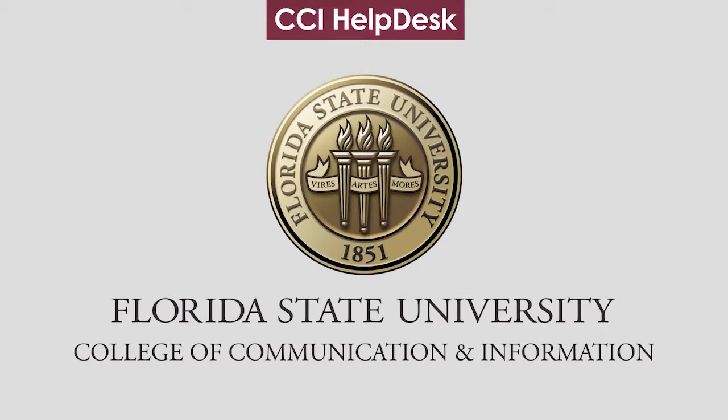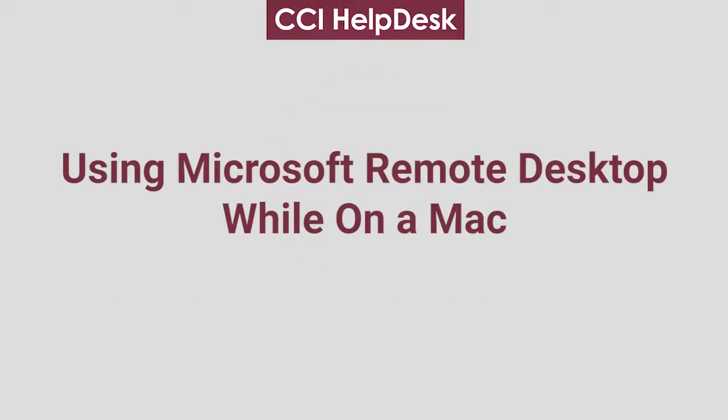Hello from the CCI Help Desk. Today I will be showing you how to use Microsoft Remote Desktop while on a Mac computer.